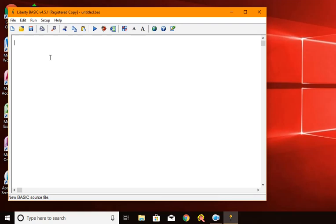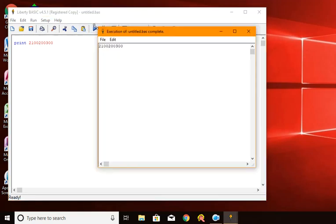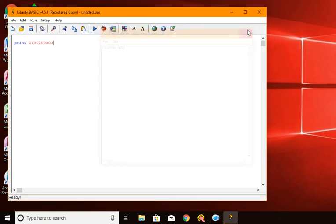For example, I'll just print out some value that's close to the range that other programming languages can deal with — 2 billion, 100 million, 200 thousand, 300. No problem. So then let's say that I want to show you that Liberty Basic can deal with much larger numbers than that.